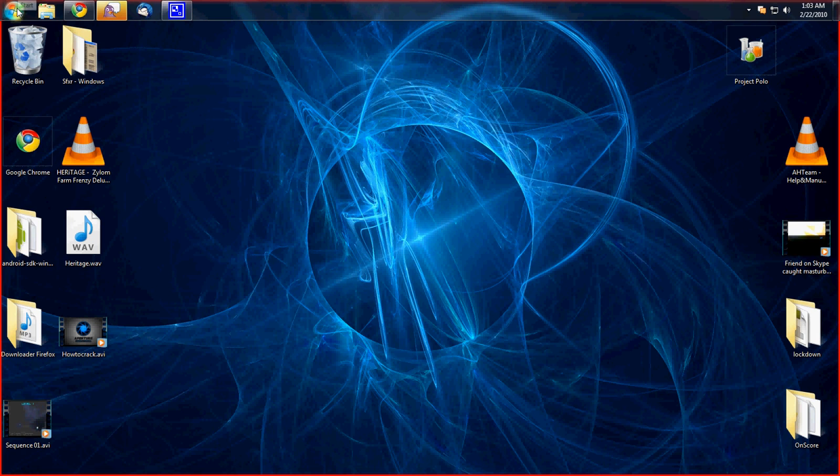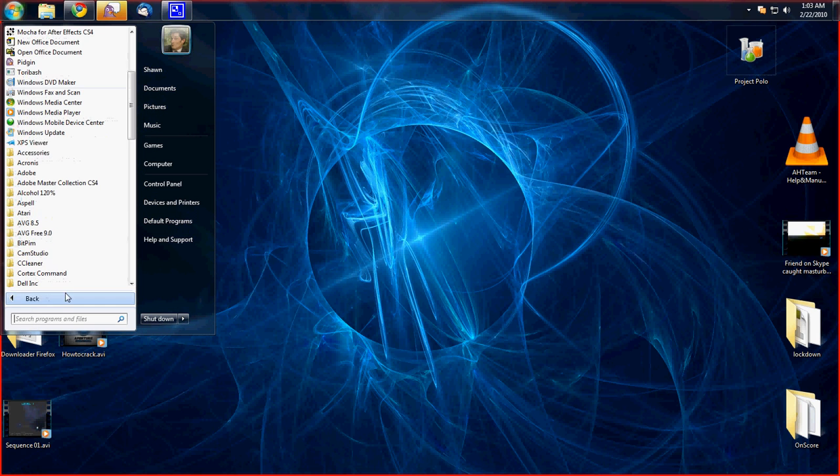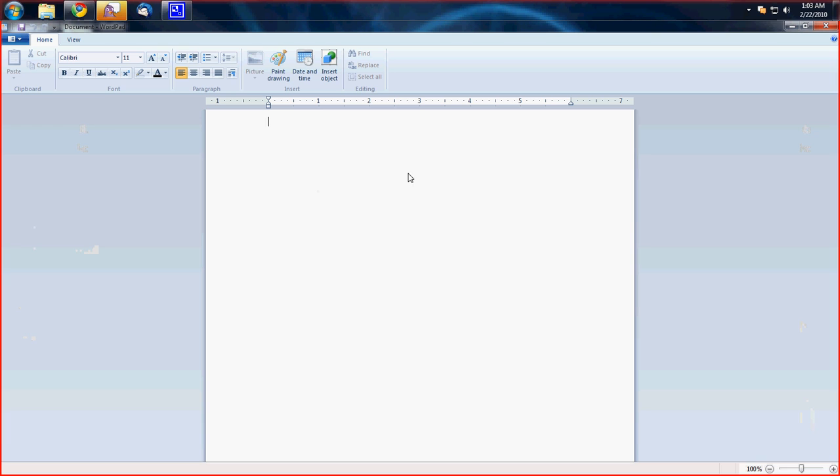So what you want to do is you want to hit start, all programs, accessories, and bring open WordPad.